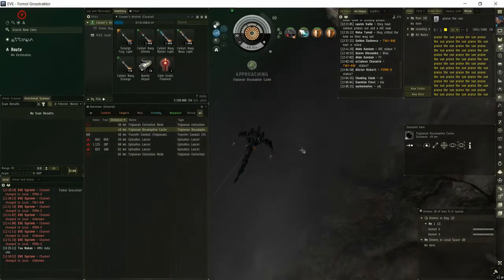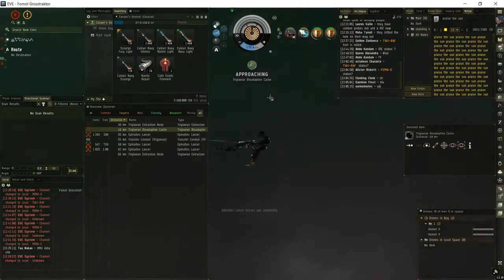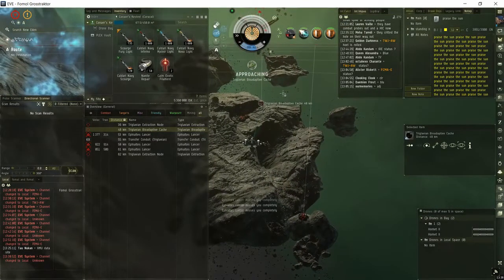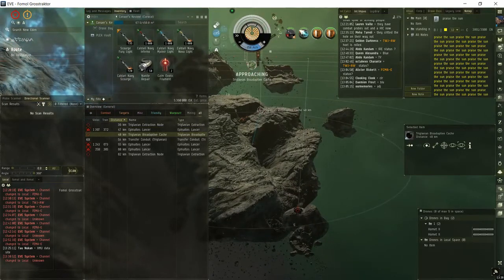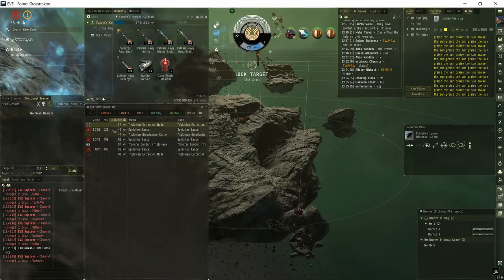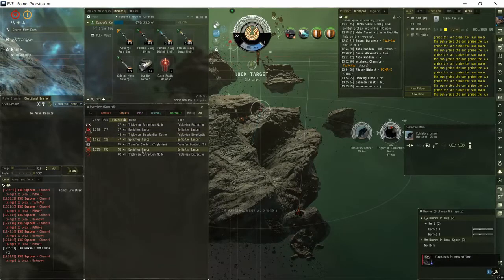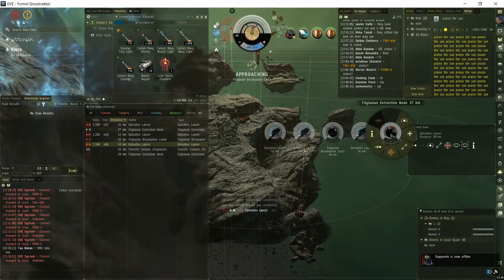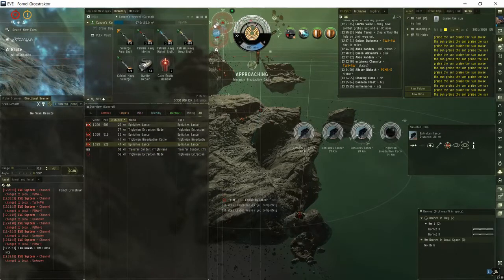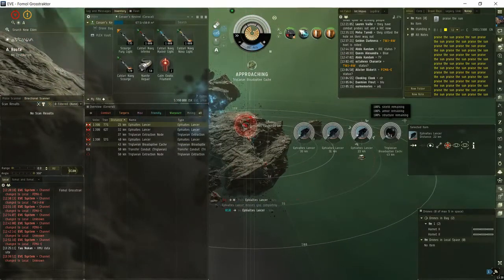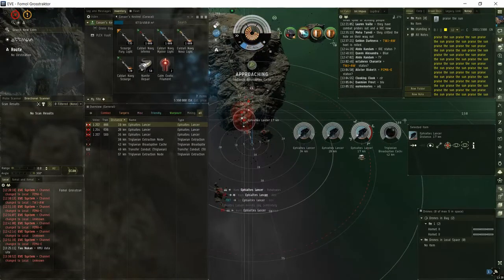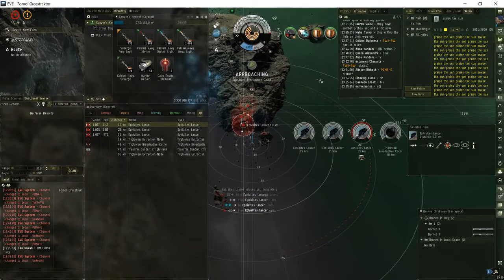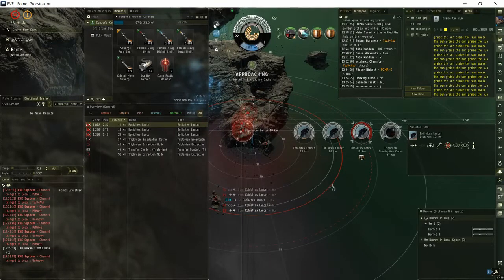So first things, hardener is on. And then in most rooms if there's no battleships and stuff you can just burn in straight for the bioadaptive cache. And let's lock rats up. Well that's not the right cache. And let's just shoot one of the rats. Pretty far from this, so let's do one cycle of prop mod for now.